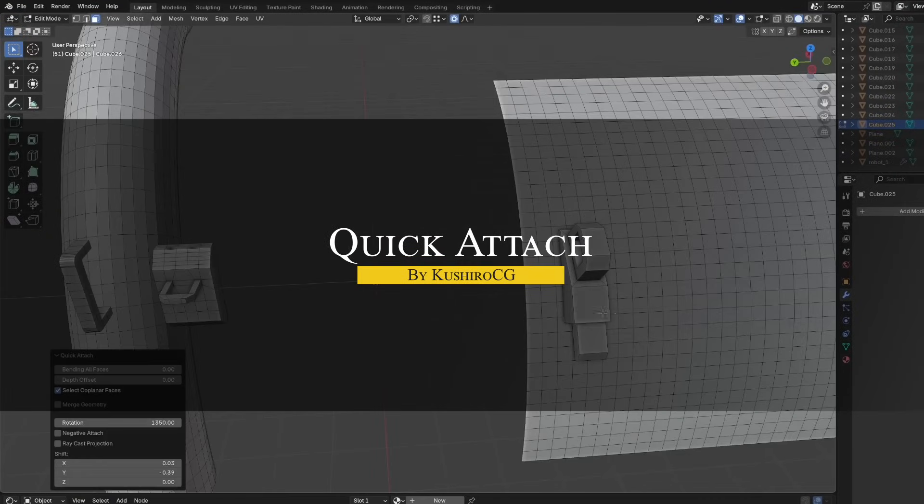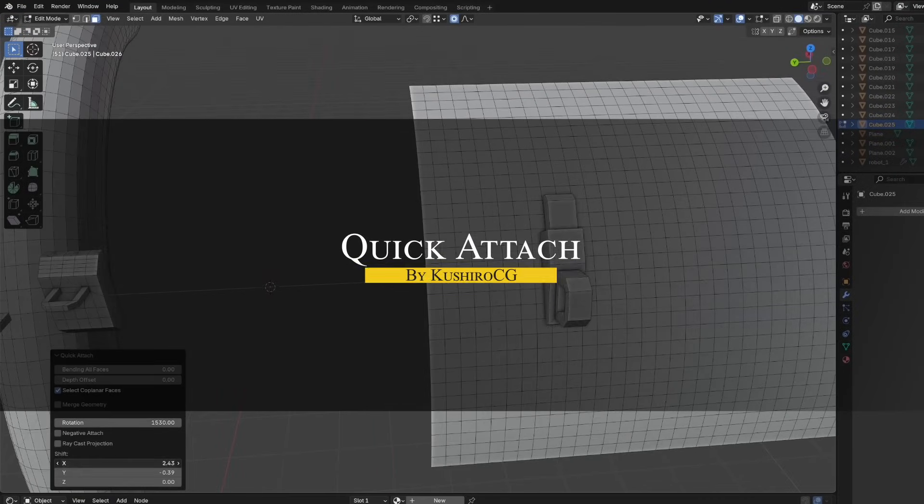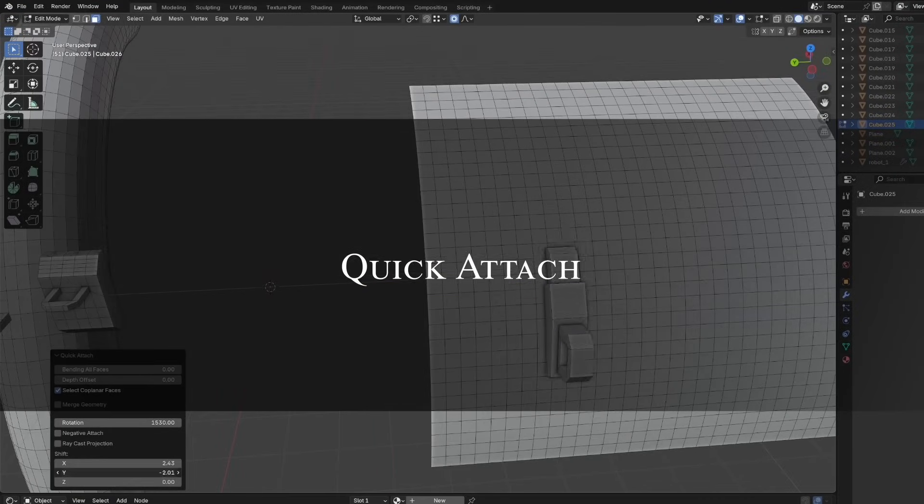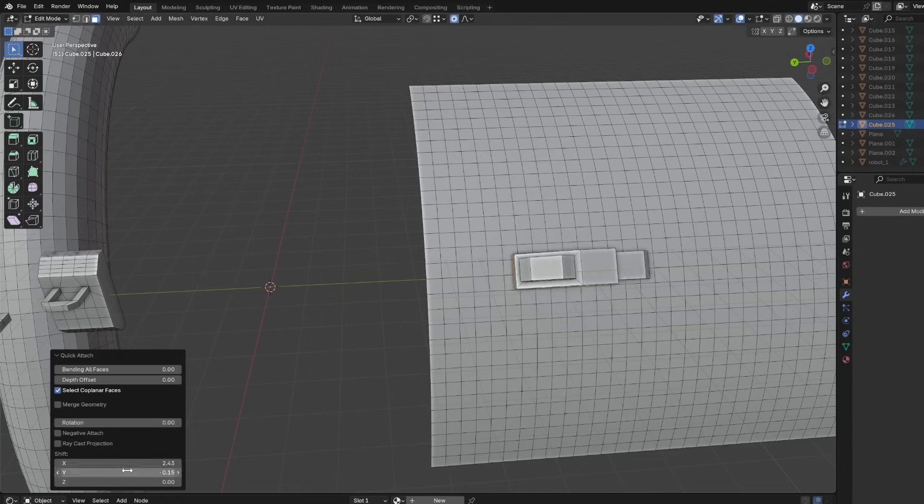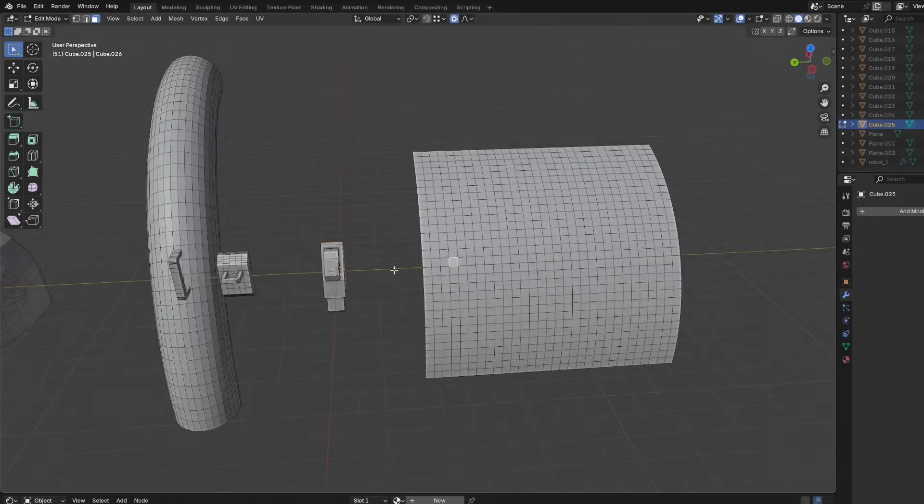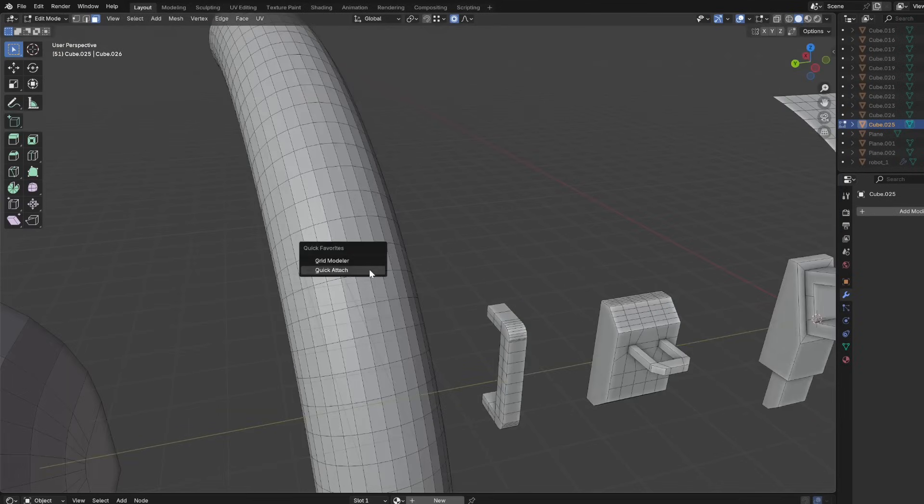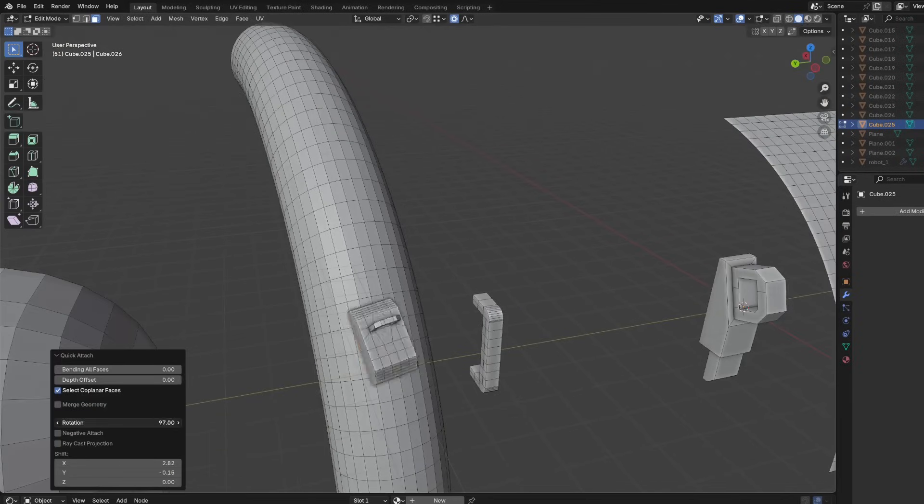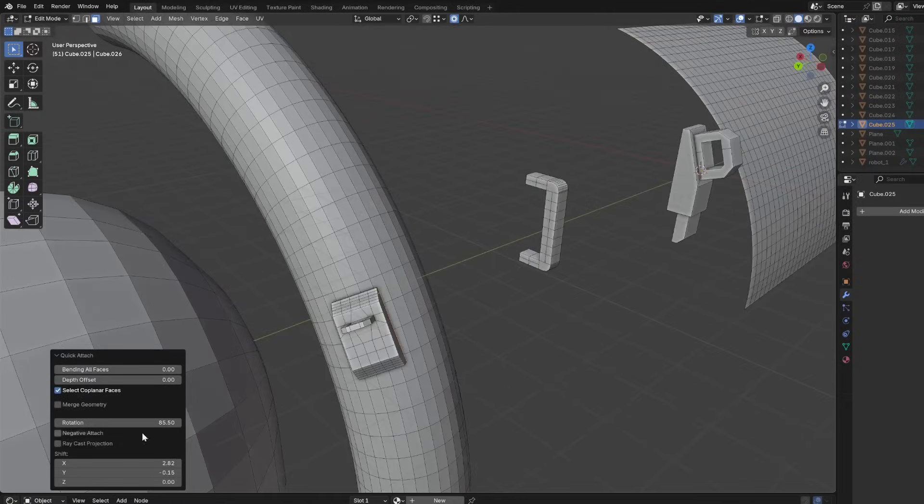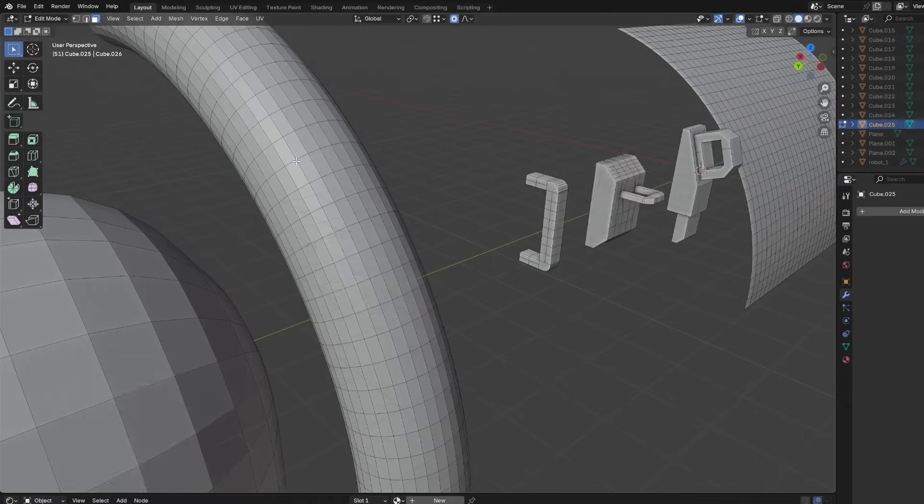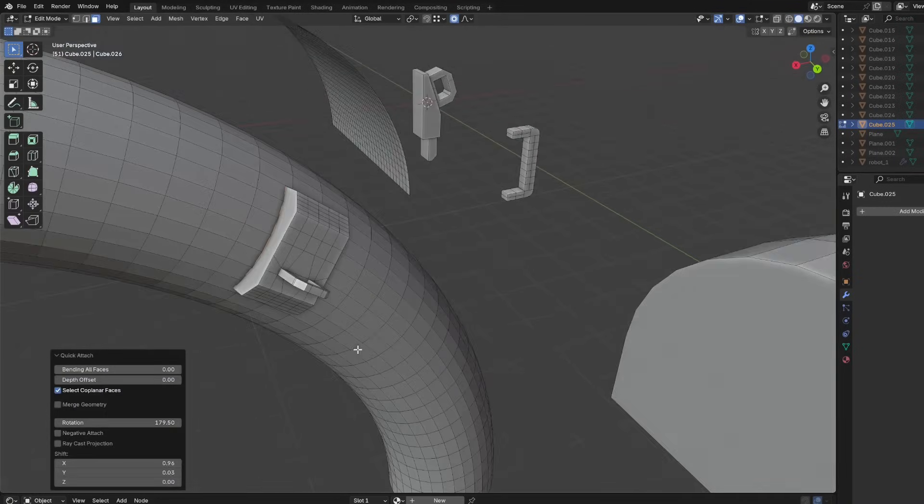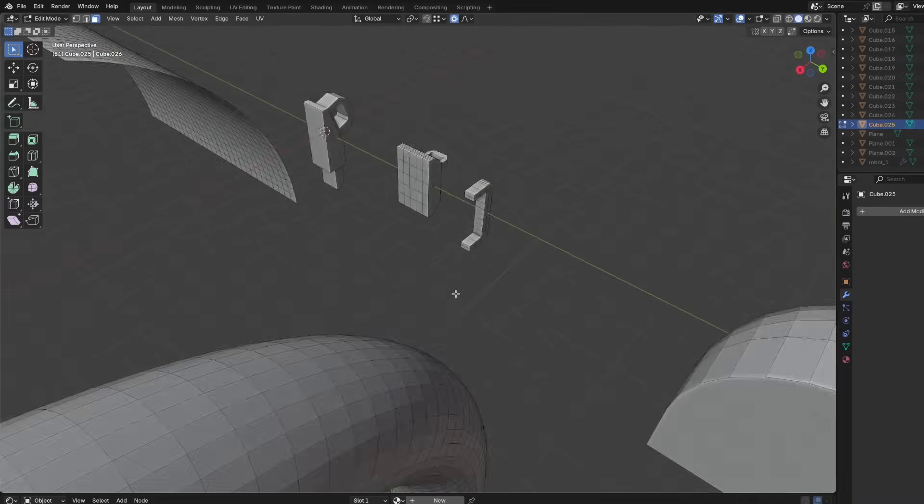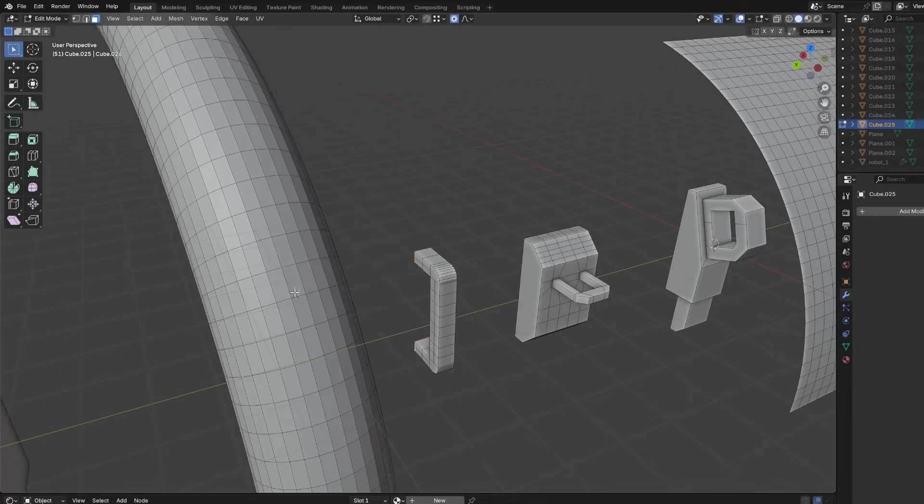We're going to start with Quick Attach, which is a handy modeling tool for sticking one mesh onto another mesh surface. The add-on is small, but it can automate a very repetitive process in modeling. If you've ever struggled with using booleans or shrink wrap to attach details like panels or greebles to a curved object, Quick Attach can do that on the fly.